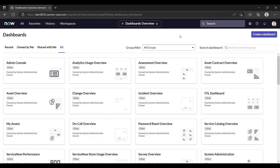Hey everyone, welcome to my YouTube channel. This is Yashika. Today I will show you how to add contextual knowledge search in a catalog item. As we talk about the out-of-the-box configuration, it is available in record producer but not in the catalog item.